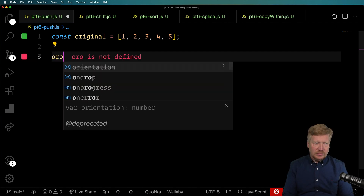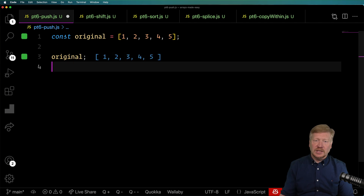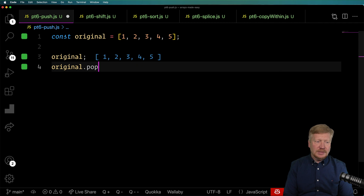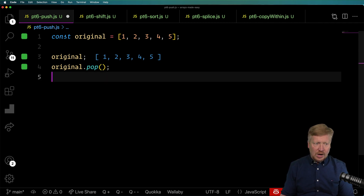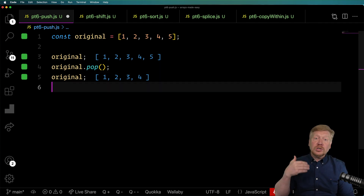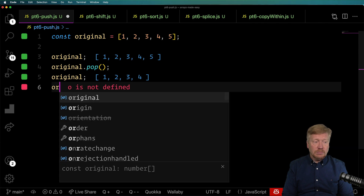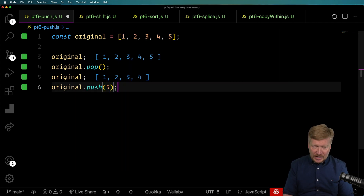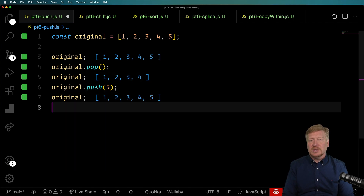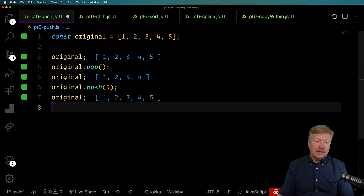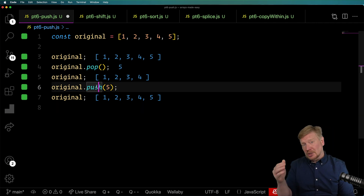So let's take a look at what we have now. That's going to give us 1, 2, 3, 4, 5. And if I do original.pop, it's going to pop one off the end of the array and give us 1, 2, 3, 4. Then we can push something onto the end of the array using push — let's re-add 5 in this case. We can see we now have 1, 2, 3, 4, 5 back because I popped off 5 and then pushed it back.